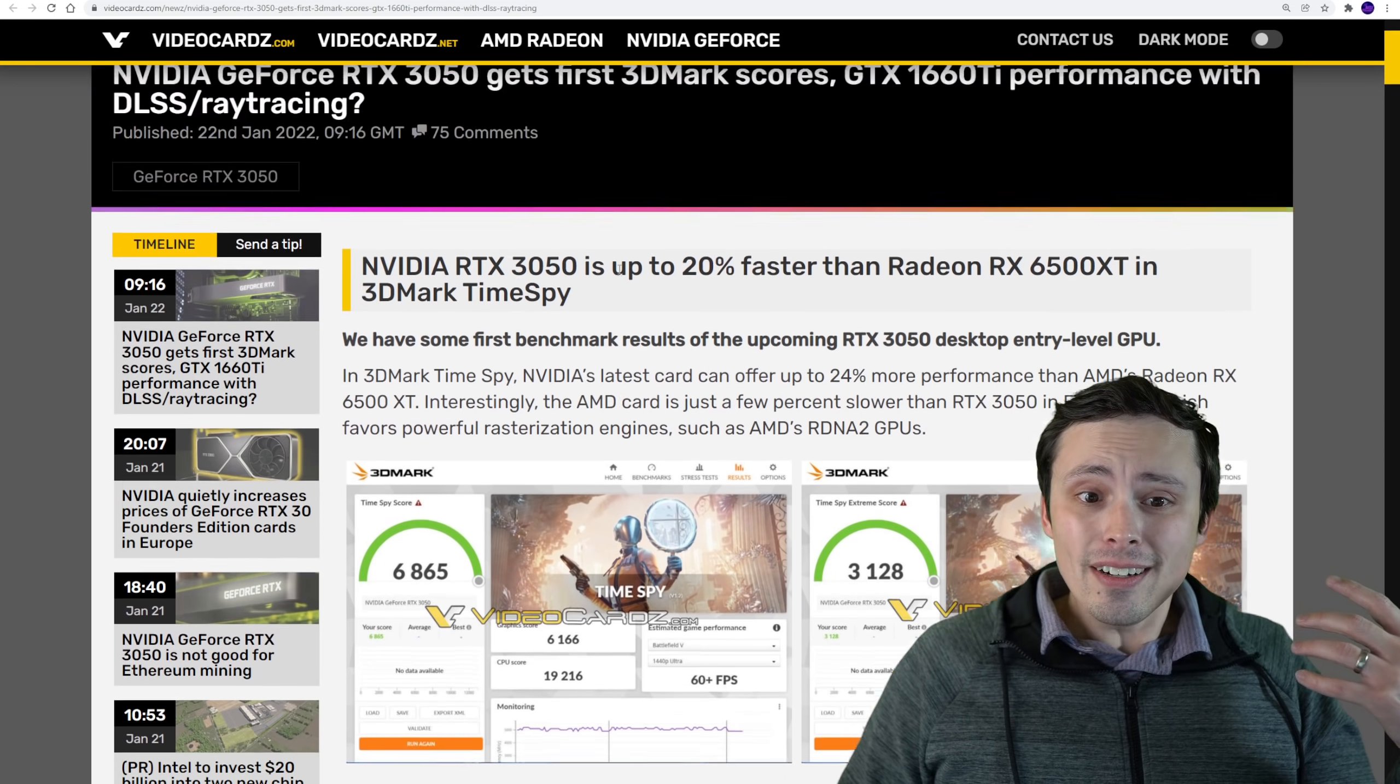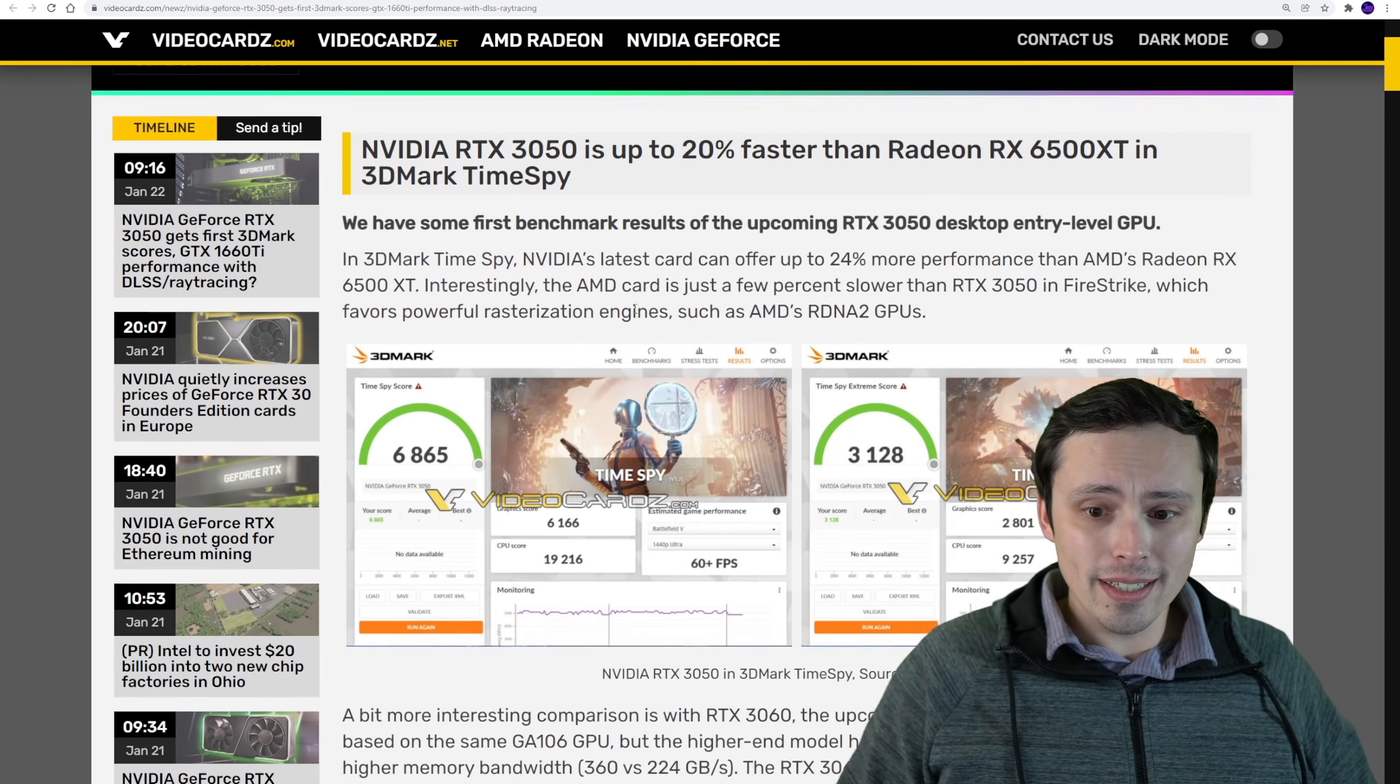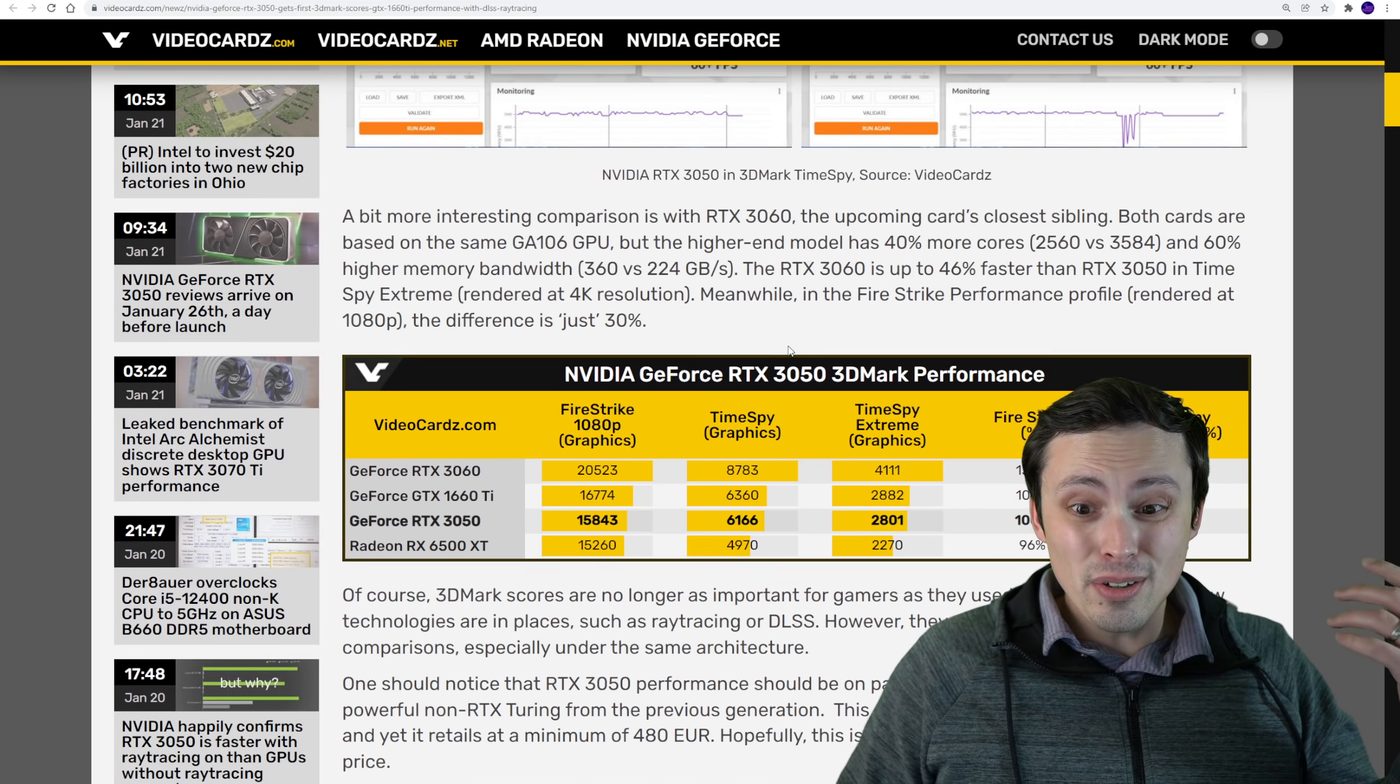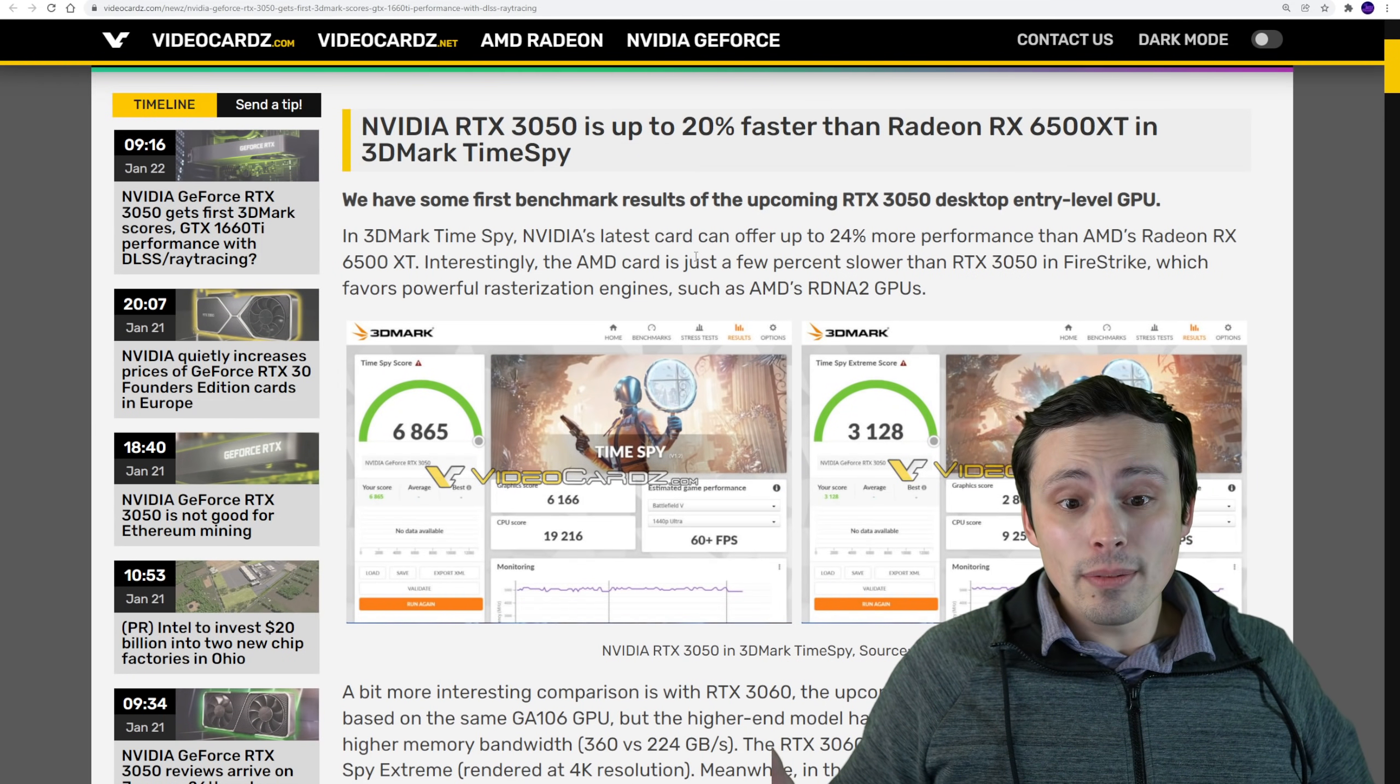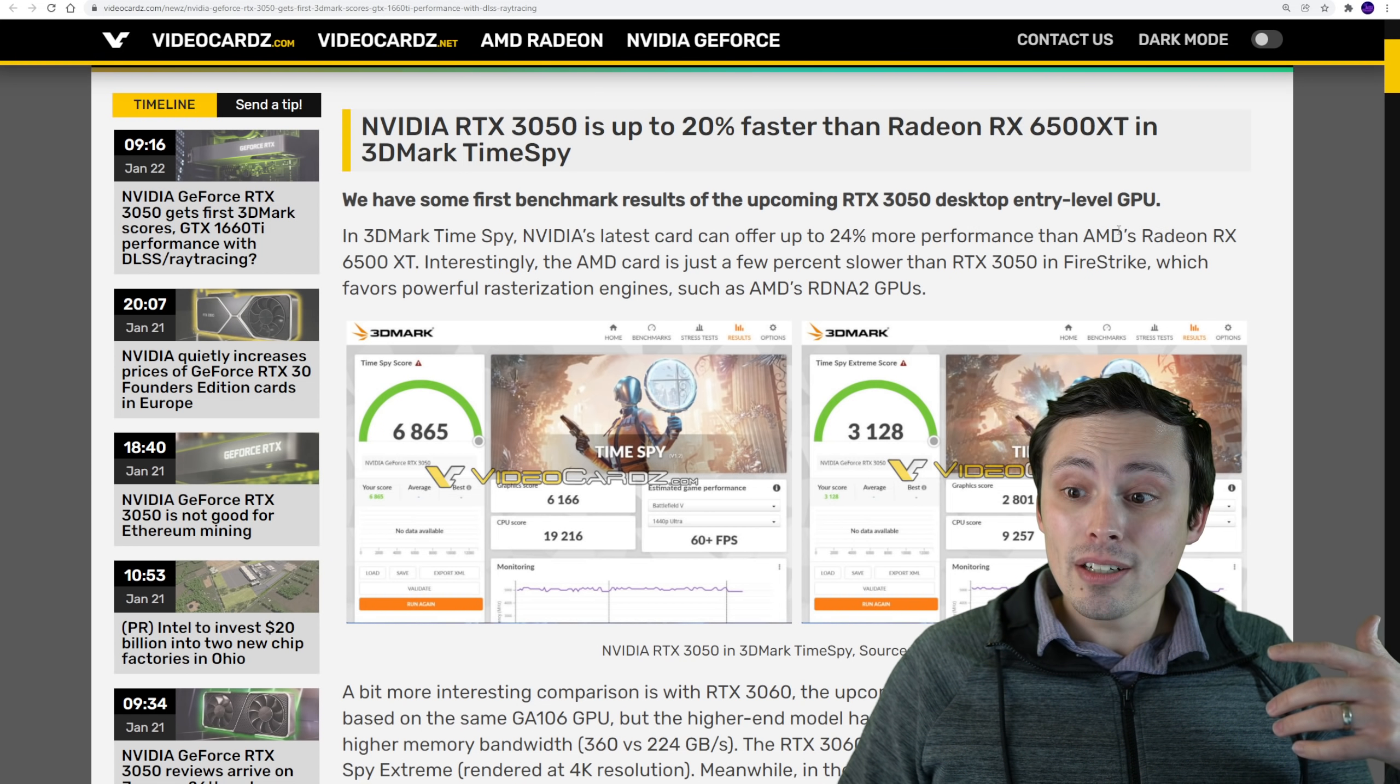Here at video cards, they don't seem to be reporting on somebody else's leak. This seems to be their own information, crediting themselves as their own source. I guess maybe they have their hands on a 3050, or they know somebody who does, but they've benchmarked this in 3DMark Time Spy and in Fire Strike, and they've compared it against a number of GPUs.